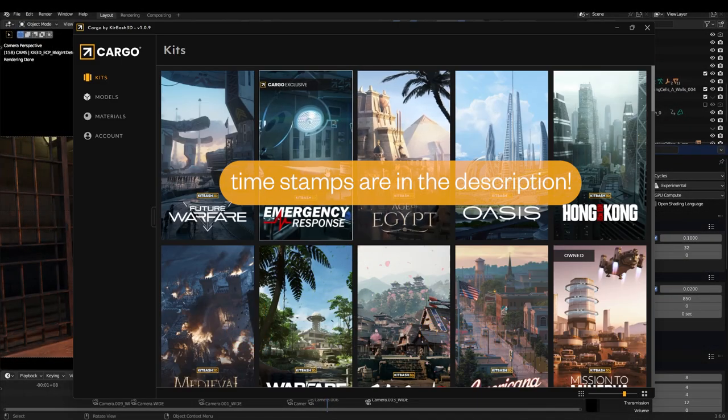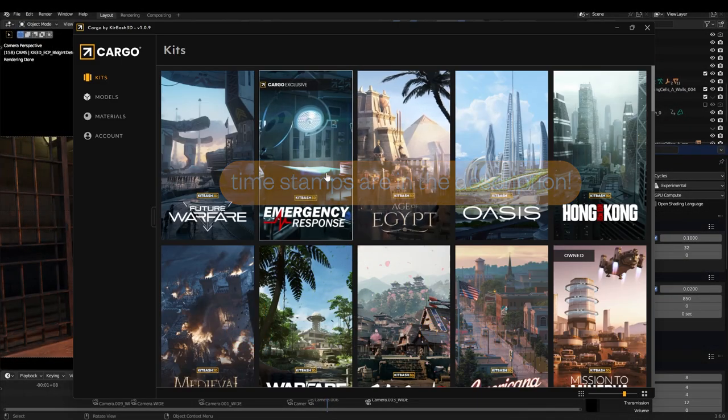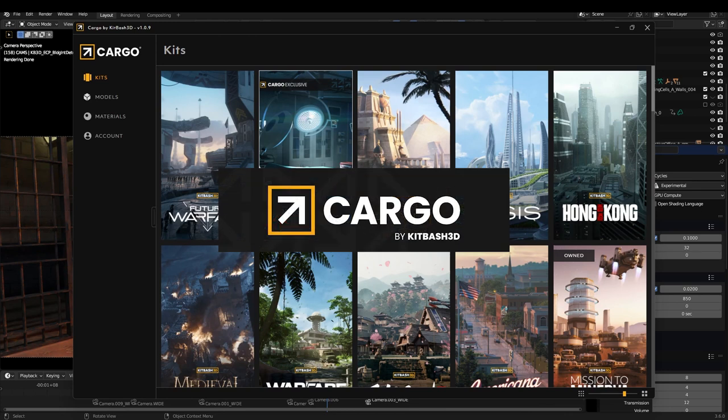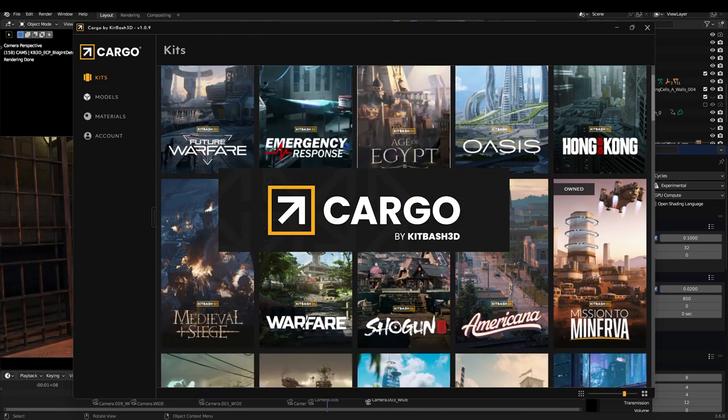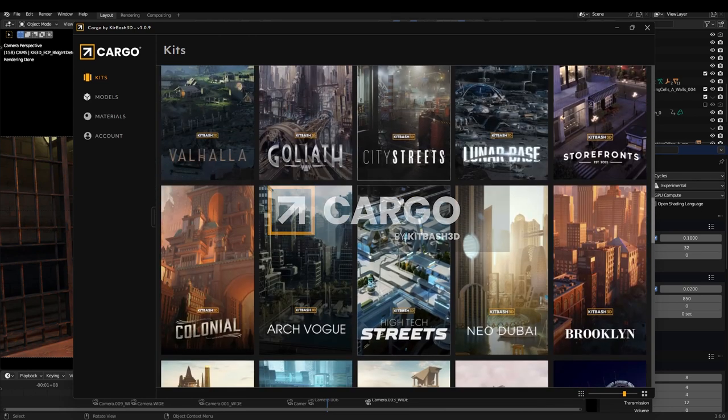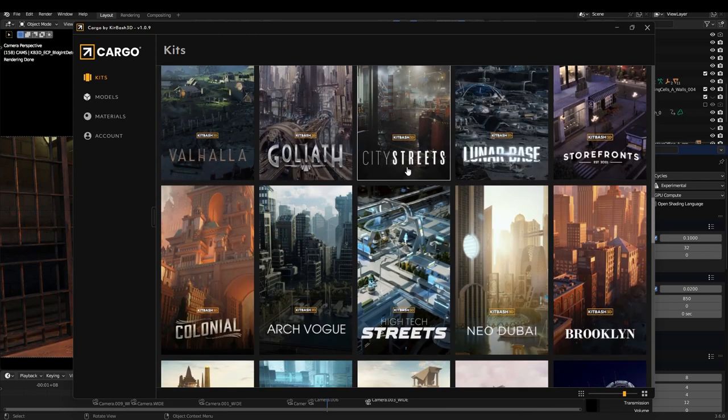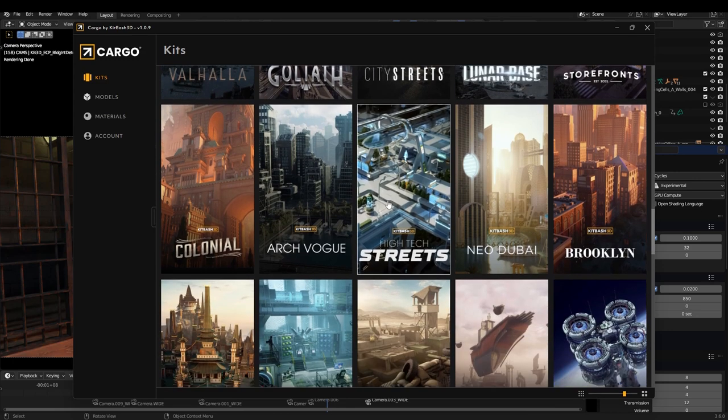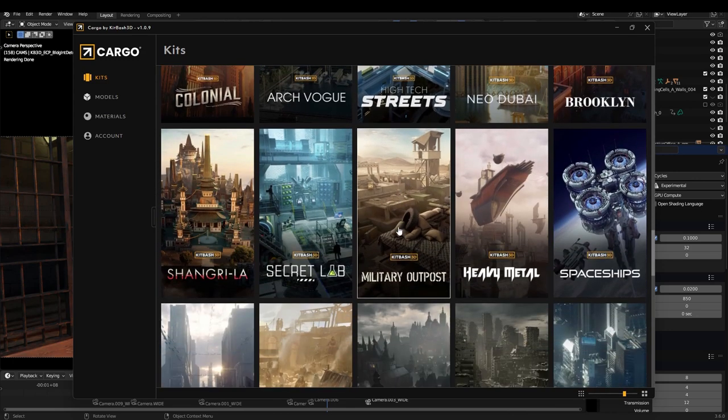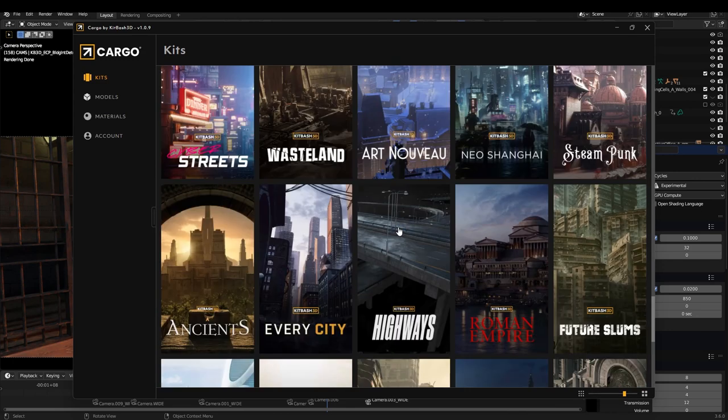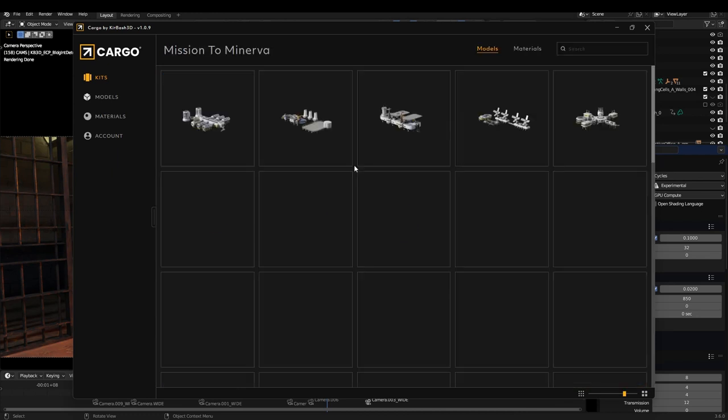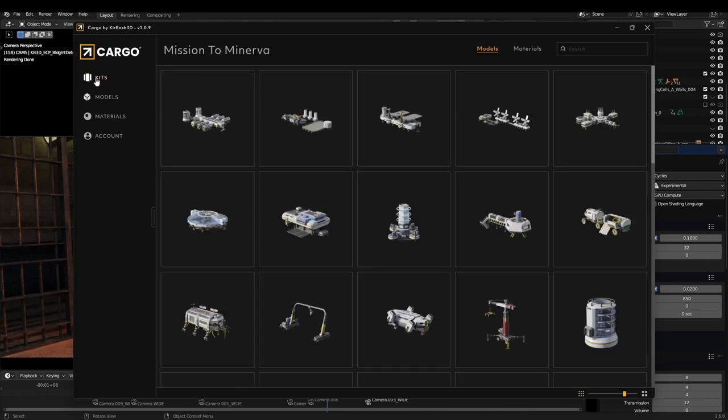So first tool was Cargo. This is Kitbash 3D's new software that holds their entire asset library. They have all their kits and all of these kits are packed with everything you might need from buildings to small little props. If you purchased any kits in the past, they're gonna be here open to you.